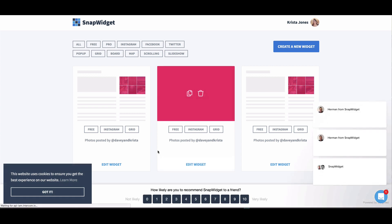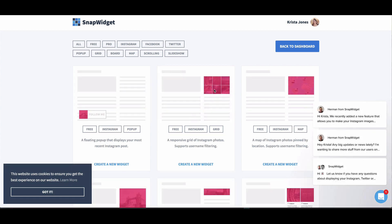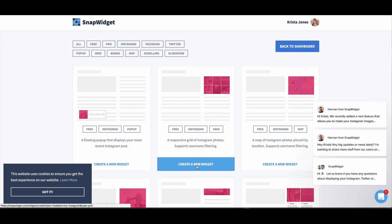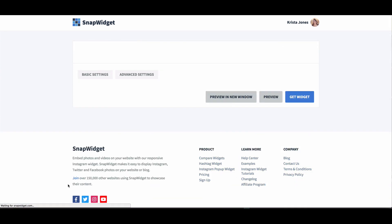So once you've created an account, we'll come over here and click on Instagram. And we want to create this responsive grid of Instagram photos. So we're going to hit create new widget.